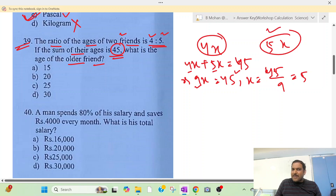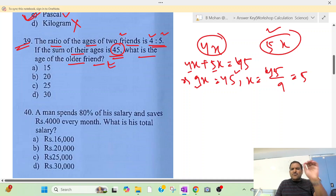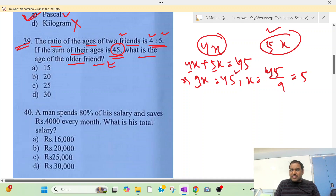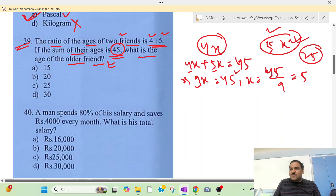Obviously 5x equals 5 times x. The question asks for the age of the older friend, so the answer is 5x — that is the older friend's age.